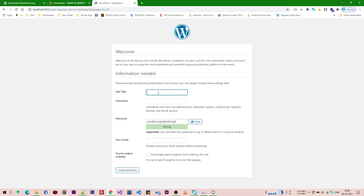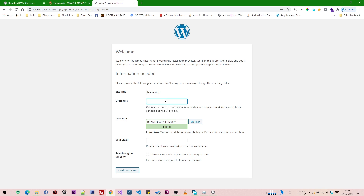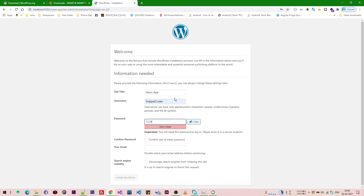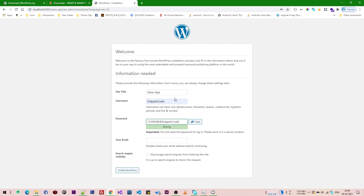We enter the site title as 'News App' and the username as 'snippet-coder'. We set a password using a random strong password and enter our email address. Then we click 'Install WordPress'.